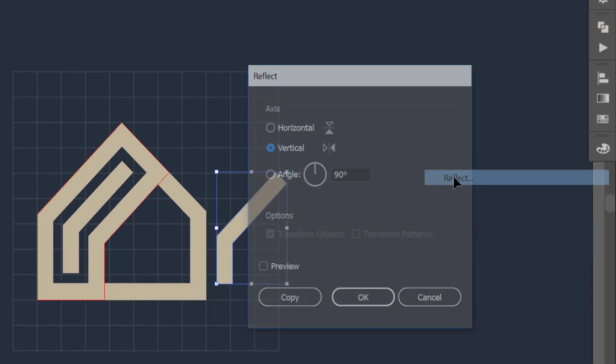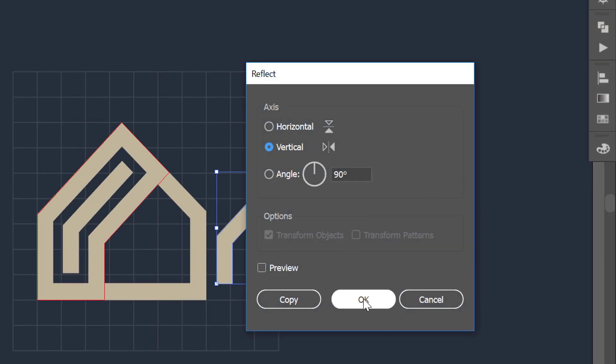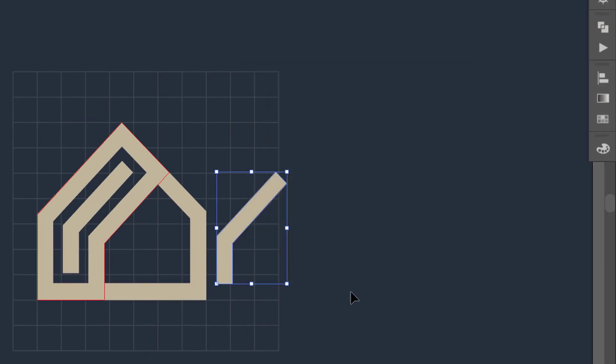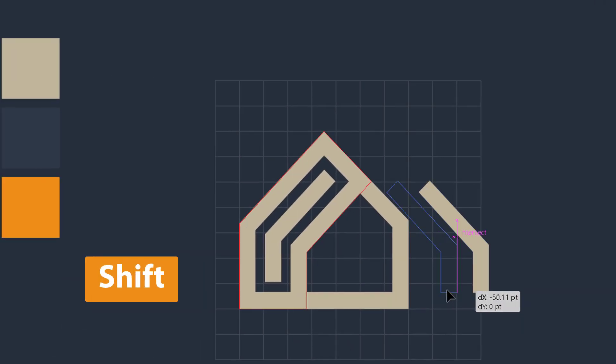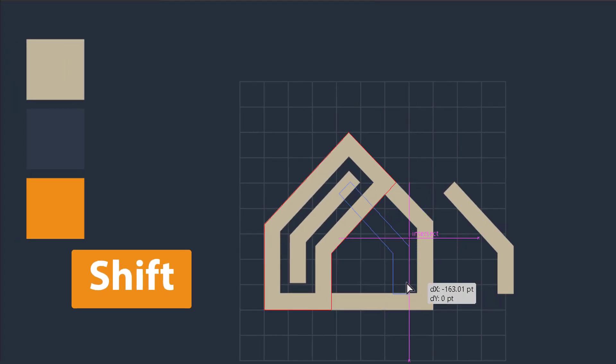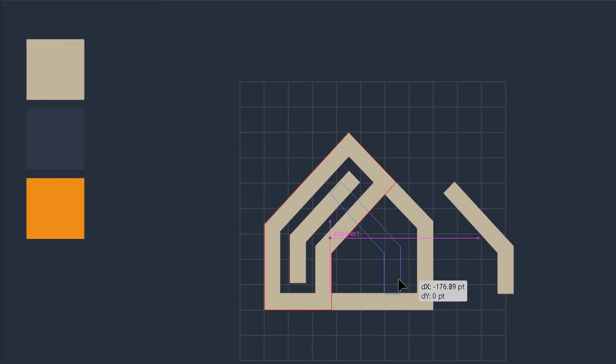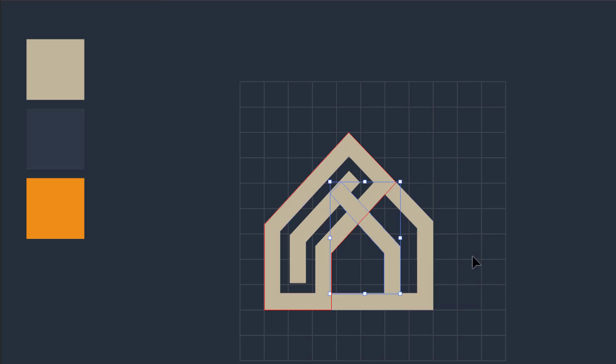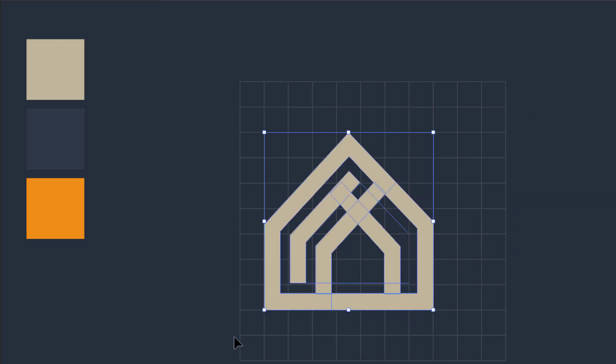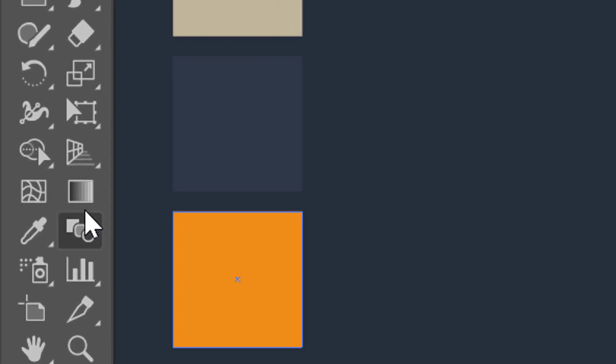Specify the value at 90 degrees and then hit OK button. Now select it and then drag it towards the center of the object. Now select all the objects at once, then take the shape builder tool.